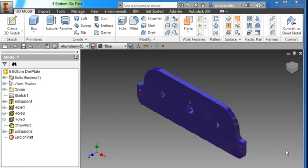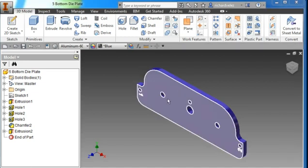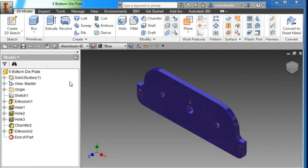In this video I'm going to show you how to create this part. It's called part number five, bottom die plate. It's part of the Button Maker project.